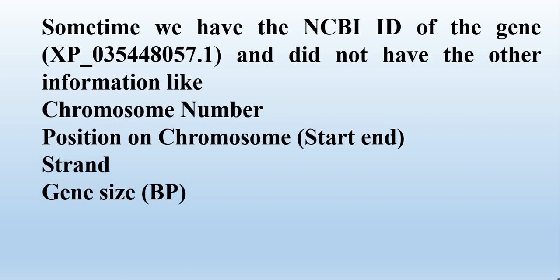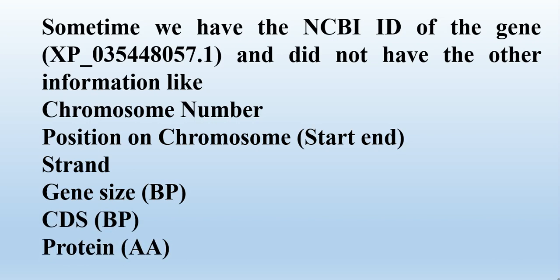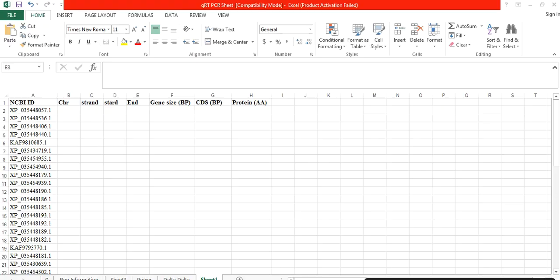And its strand - whether it is on the forward or reverse strand - and gene size in terms of base pairs, CDS, and protein in terms of amino acids: how many amino acids are present in the protein sequence.